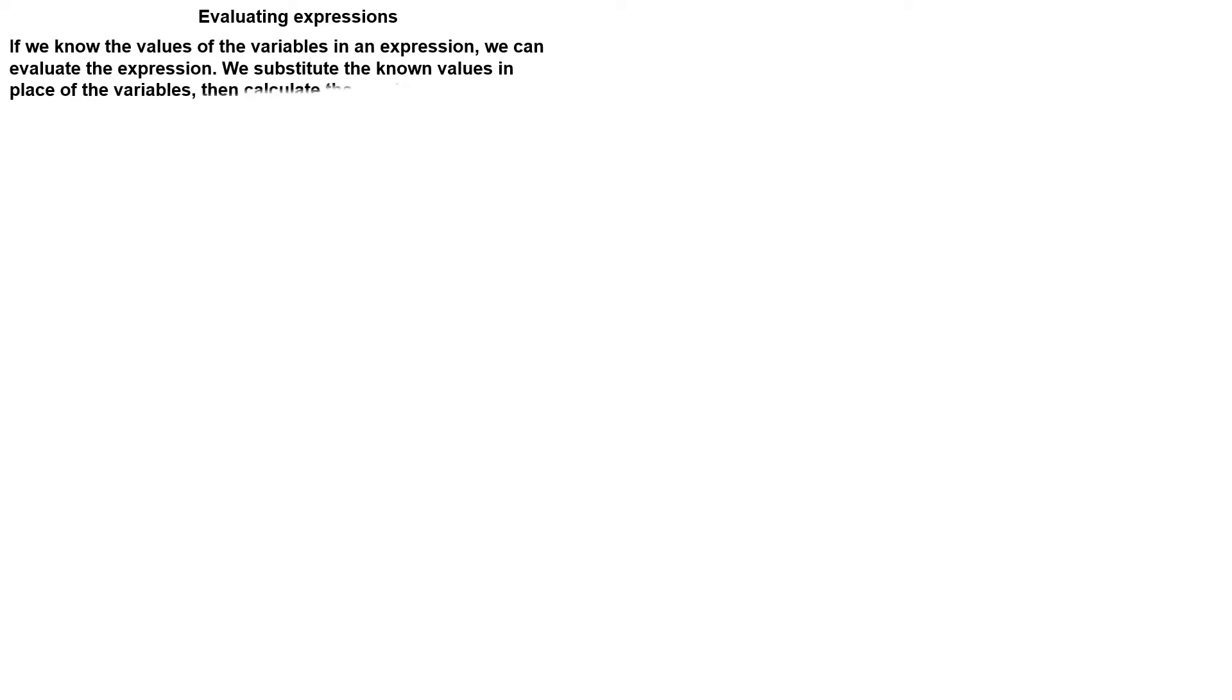Evaluating expressions. If we know the values of the variables in an expression, we can evaluate the expression. We substitute the values in place of the variables, then calculate the result. Evaluate means to find the value of.